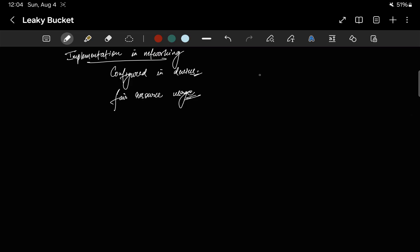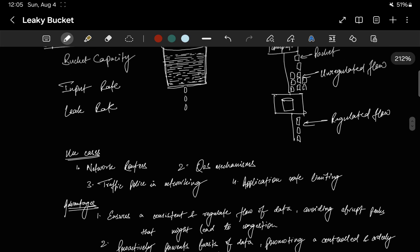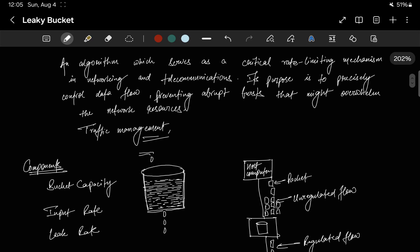In simple terms, it's similar to load balancing — ensuring everybody gets an equitable amount of resources. Its applicability extends across networking components: network routers use it to regulate data flow and maintain resource balance, QoS mechanisms leverage it for a predictable network experience, and it plays a crucial role in application rate limiting, preventing undue strain on specific applications. That's everything there is to know about the leaky bucket algorithm. Thank you for watching — please like, share, and subscribe!